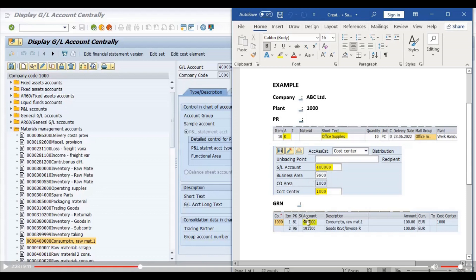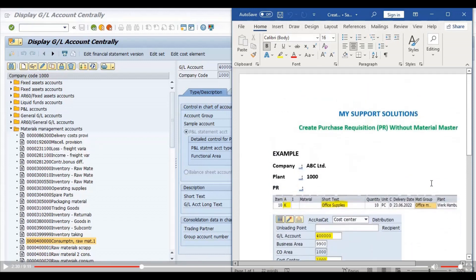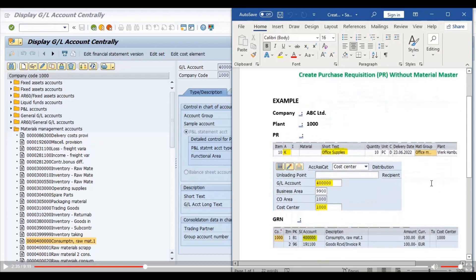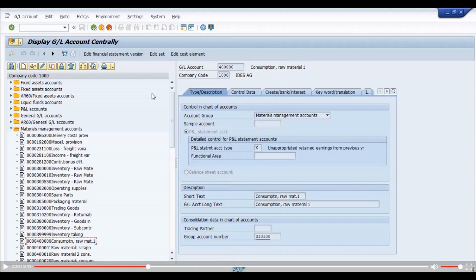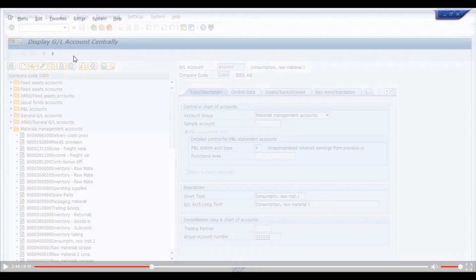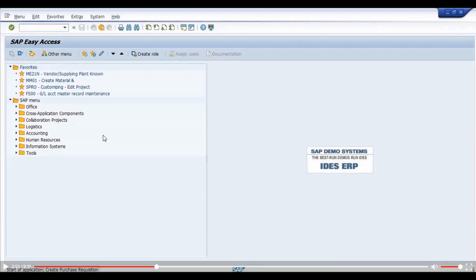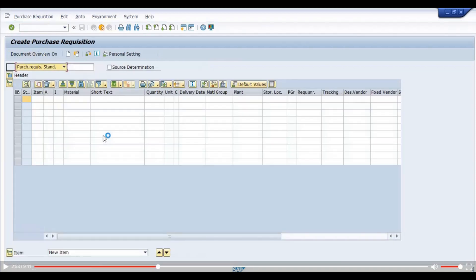Now we will do the practical. First of all, we will use transaction code ME51N to create a purchase requisition. I will click on create new session and open transaction code ME51N — Create Purchase Requisition.